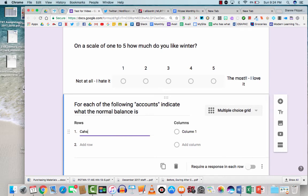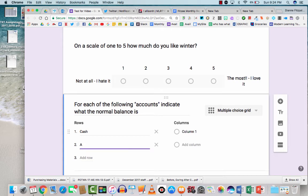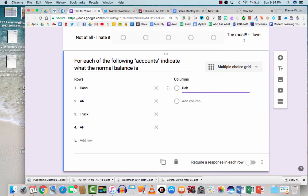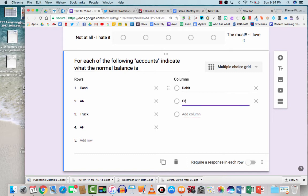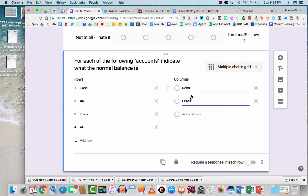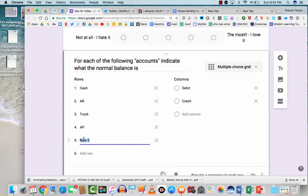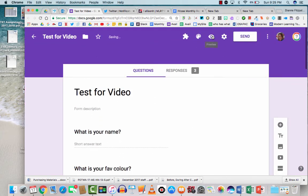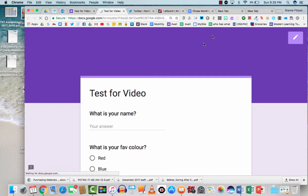So for each account let's go, I'm just going to give a bunch of accounting accounts. Cash, accounts receivable, truck, accounts payable. And then the columns area is going to be what the answers are. So the options are debit or credit in this case. And each one of these accounts will only be debit or credit. Let's add one more. Owners. All right. So let's take a look at what that's going to look like so you get a feeling for that.